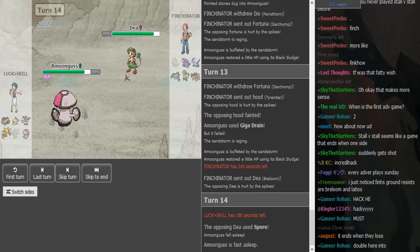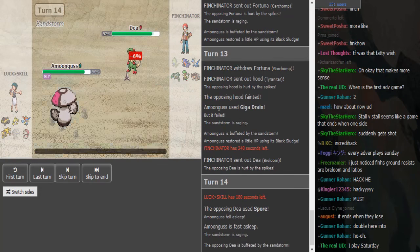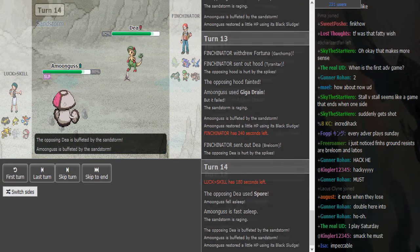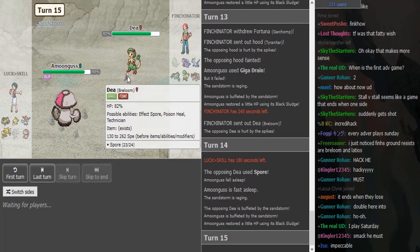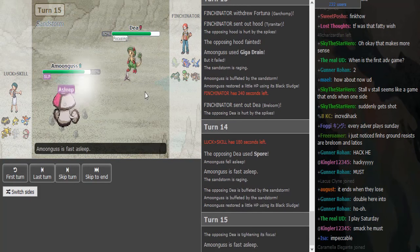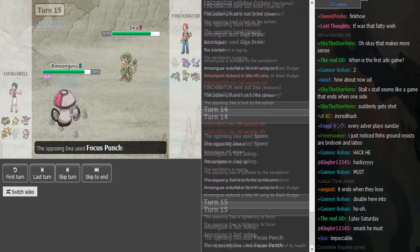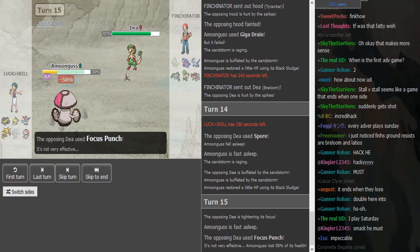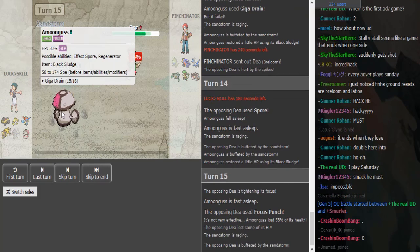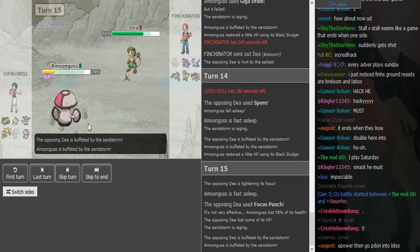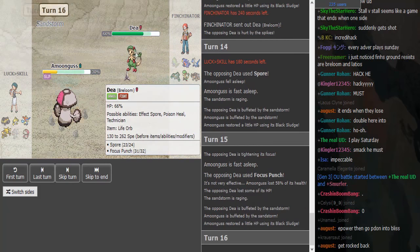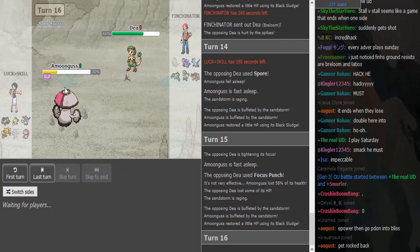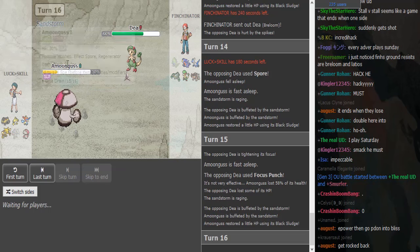This is actually really cool because in Gen 5 you can put Grass types to sleep. I think this Breloom also has Swords Dance. He went for Focus Punch. That actually did a ton, he's probably Life Orb. Is he SpDef Amoonguss or does it just do that much?